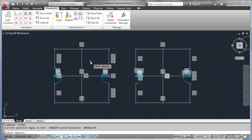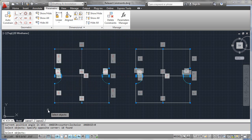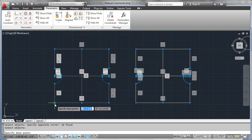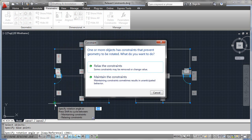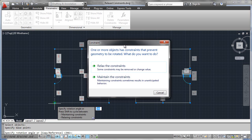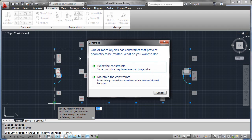If we go to perform an operation like a rotate, we'll select the geometry, define the controlling point to rotate about, and as soon as we enter into the command, the constraint is smart enough to understand that as soon as you rotate this geometry, there's no way that vertical and horizontal can be held on these lines. So it either has to relax or ignore the constraints, or maintain the constraints — leaving these lines vertical and horizontal and trying to rotate whatever geometry might be left over or not constrained.